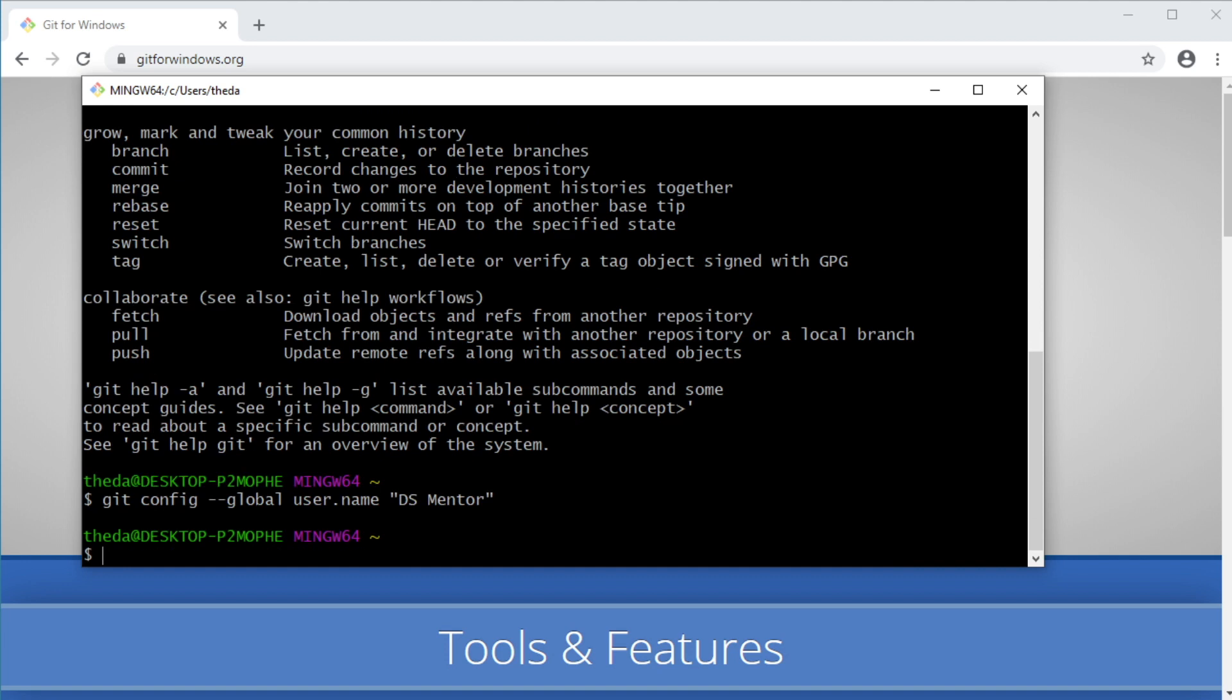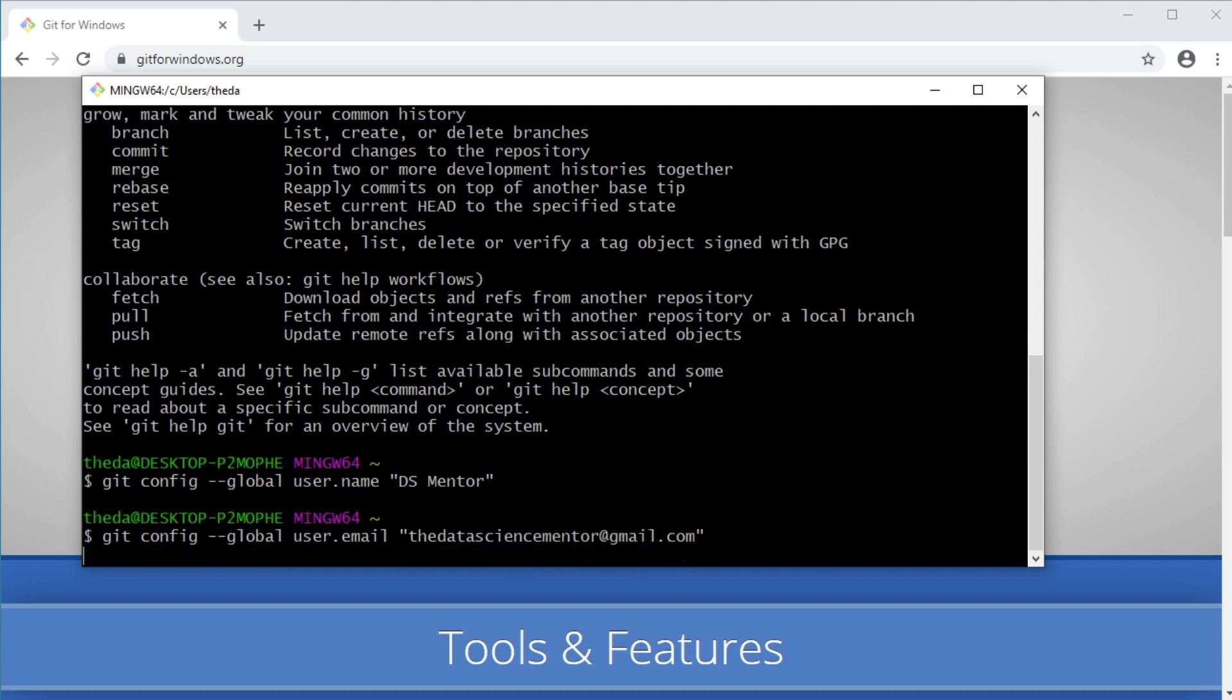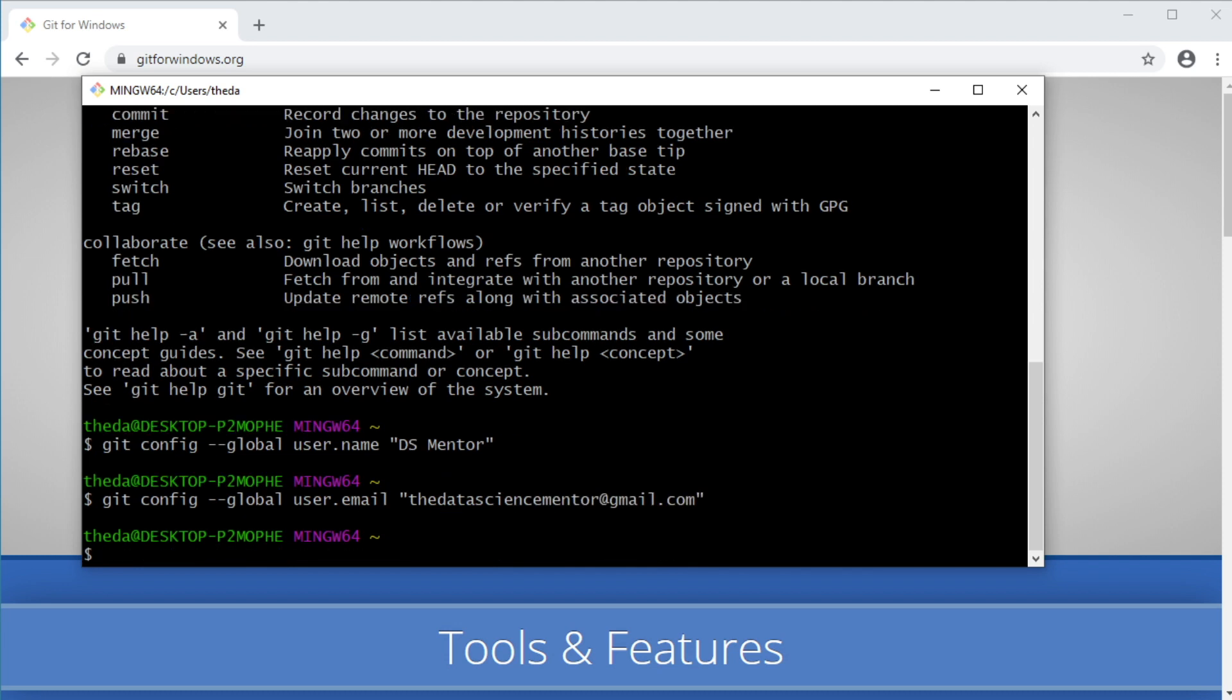And to set your email address, you run Git config --global user.email and type whatever email address you want to use between quotes. Cool.